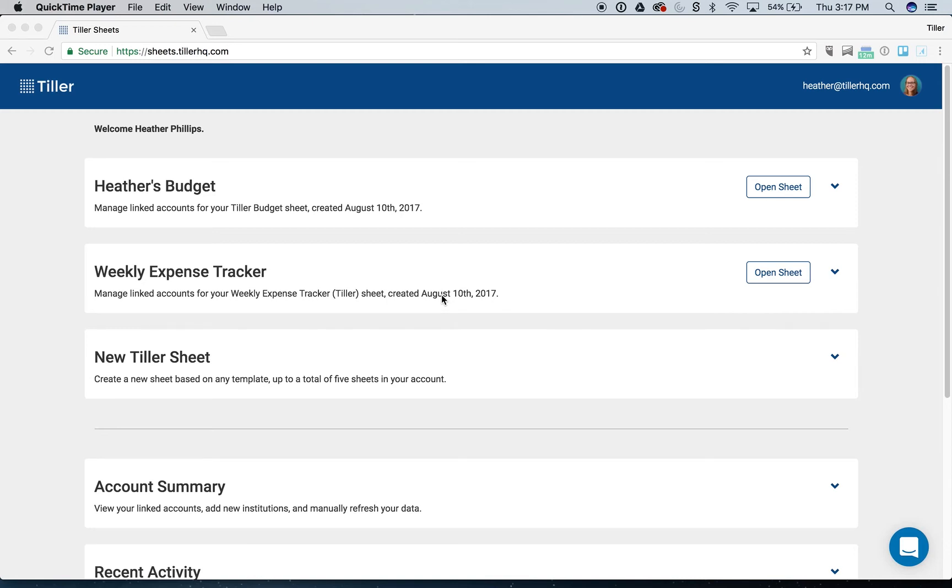Hey everyone, it's Heather with Tiller here, and today we're going to be talking about import range. We've covered this topic before, but we had some customers who asked us how they could use a single sheet and have their categories transfer into other sheets, and so we realized a way we could do this was import range.